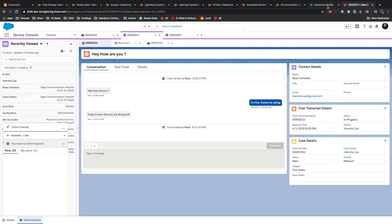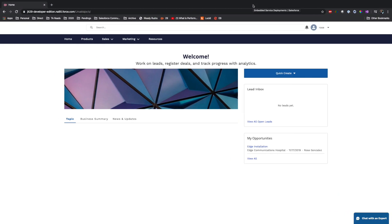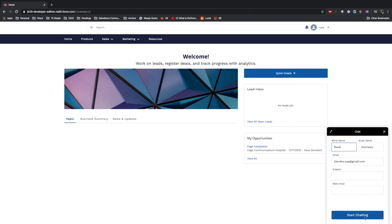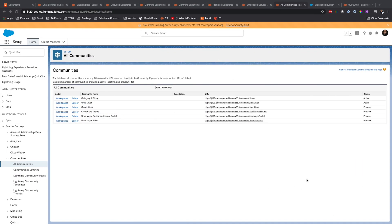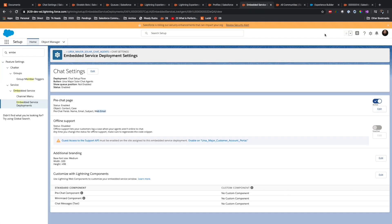Clicking Edit shows the pre-chat configuration. Pre-chat is enabled and the fields configured are: name, email, subject, and web email. Going back to the community side and clicking 'Chat with an Expert,' the form asks for exactly those fields — first name, last name, email, subject, and web email — matching what was enabled in the Embedded Service settings.